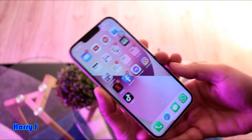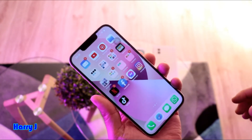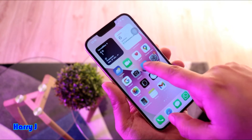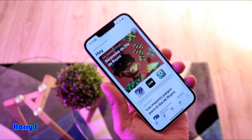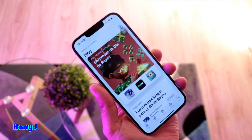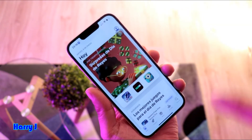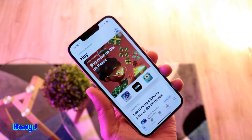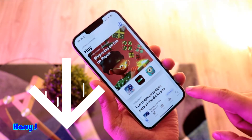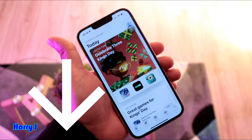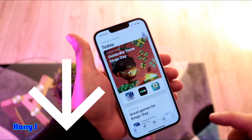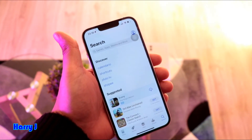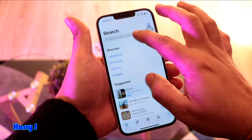Okay, without further ado, let's go to the process. I have to go to the App Store. If you don't have an Apple account, you have to make one to download anything from the App Store — if you don't know how, check my video on that. It's very simple. In this case, hit the search option and type Viber.